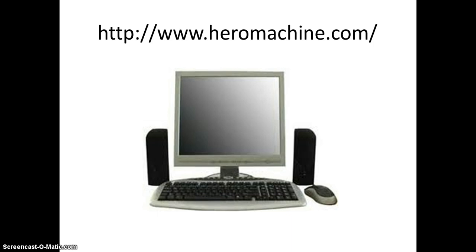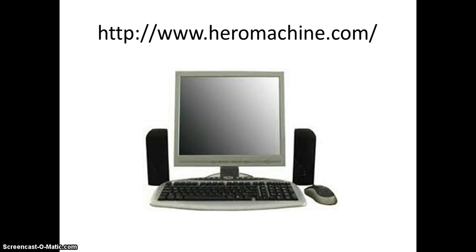Once you are on the website, you are going to create your very own superhero. You are going to choose their name, their clothes, their color — everything from head to toe. You can also decide their superpowers and so on.